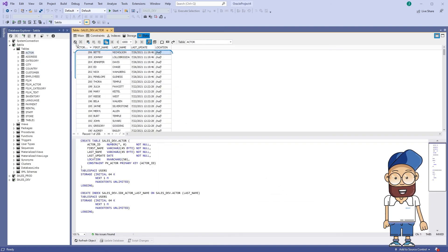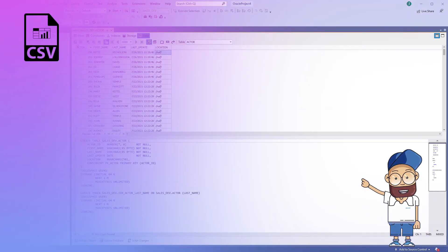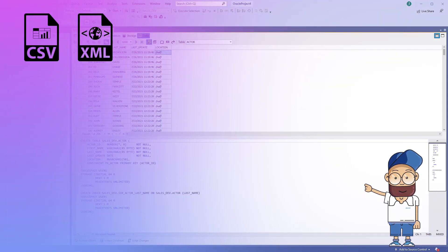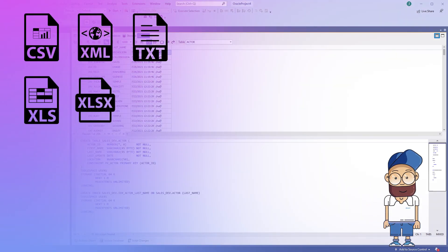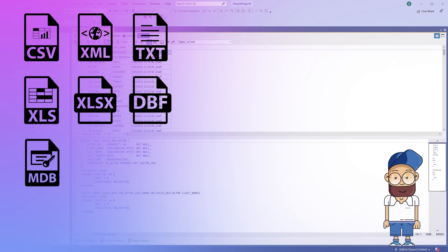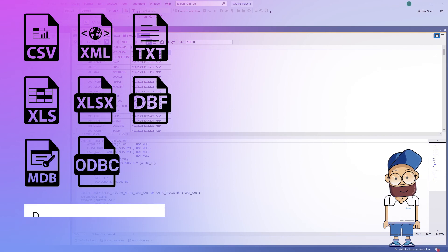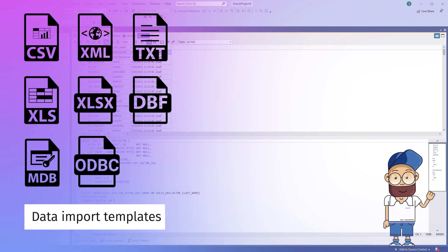Features: Import data into Oracle tables from the 8 most popular formats: CSV, XML, text, XLS, XLSX, DBF, MDB Access, and ODBC using templates for import. Data import templates.